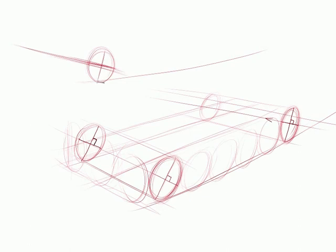And then draw my major guideline. So that's my major axis. This is my minor axis.